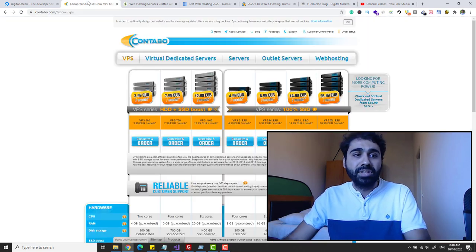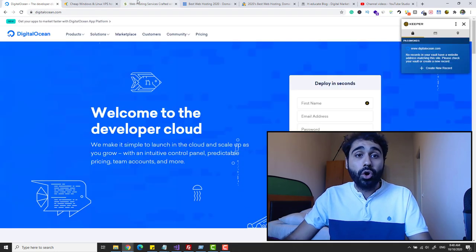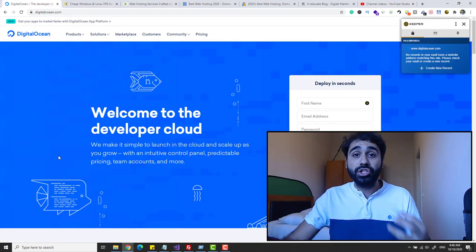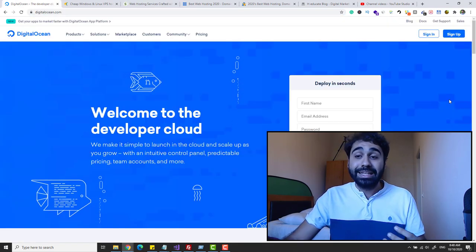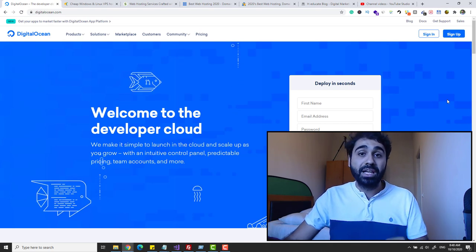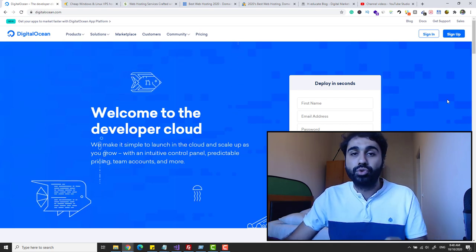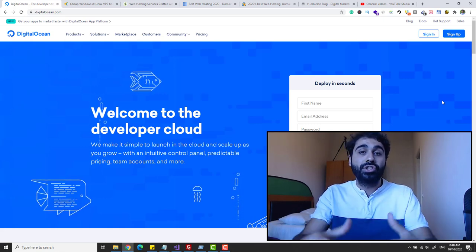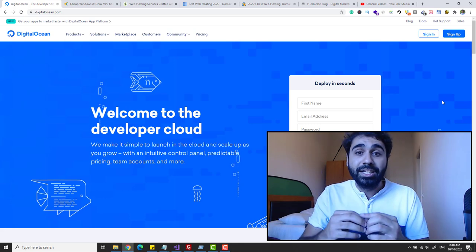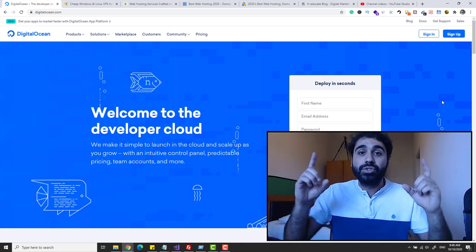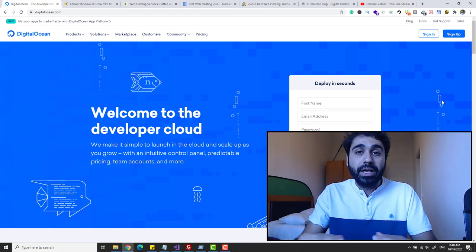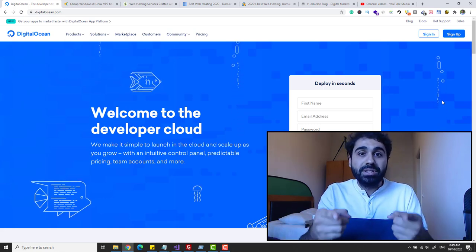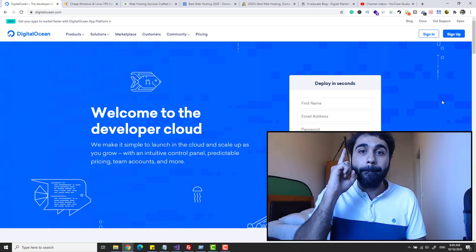It's up to you to choose Contabo, DigitalOcean, or any shared hosting service. In this video I will go with DigitalOcean to show you that it's really simple to host a WordPress website on a VPS in one or two minutes. By the way, for beginners who don't know what WordPress is — it's simply a software that makes things easy for you to set up a website. You can set up a website in one minute.